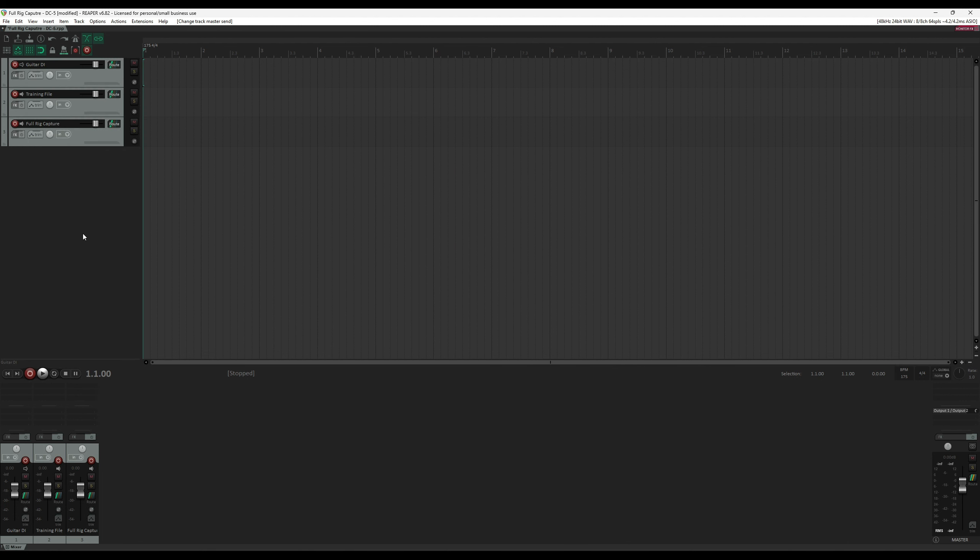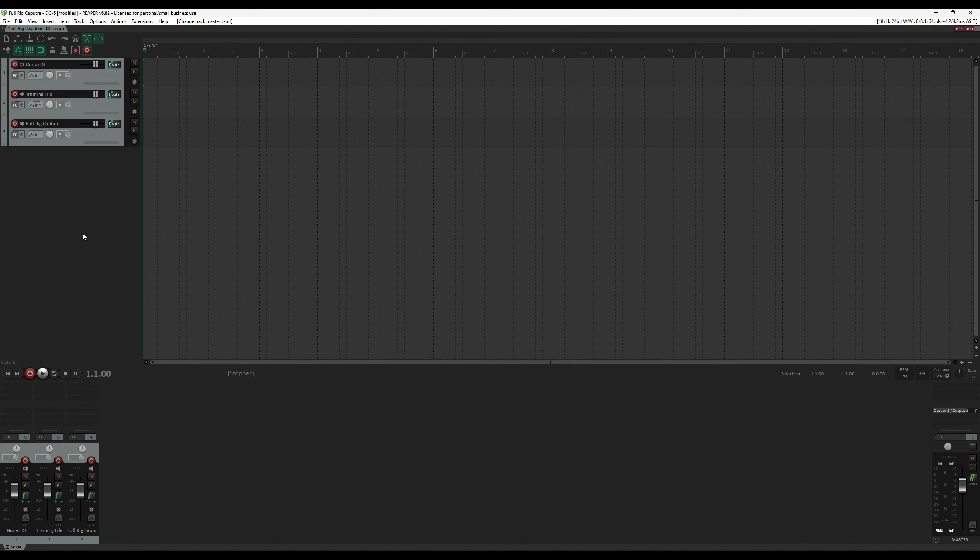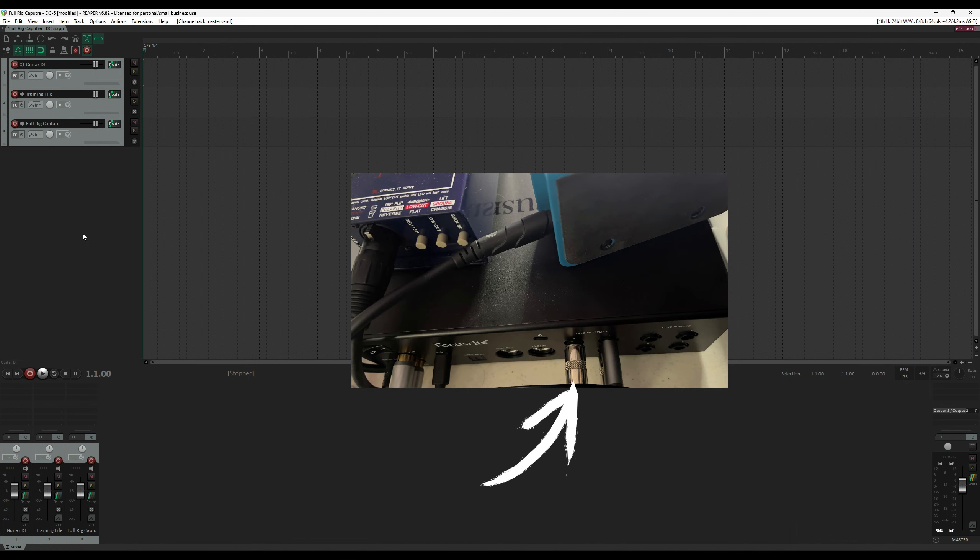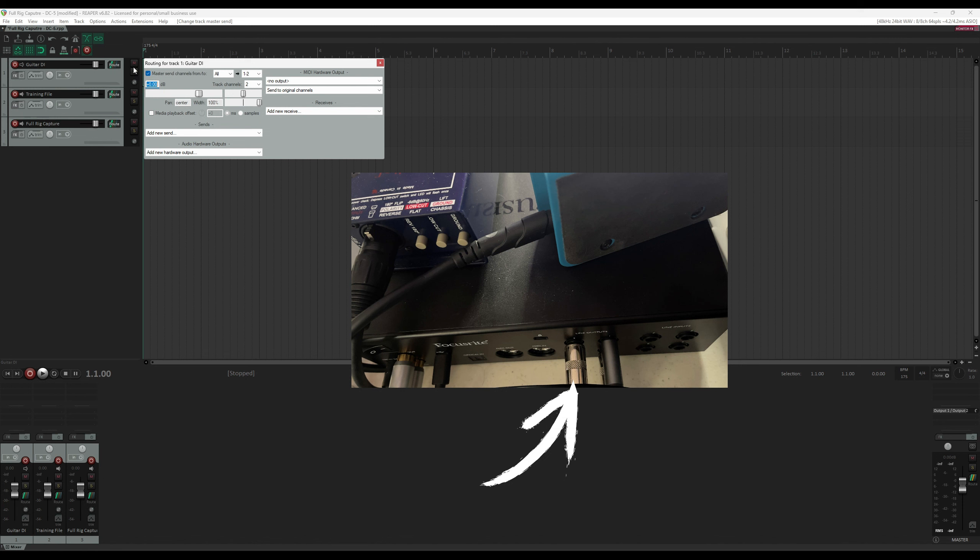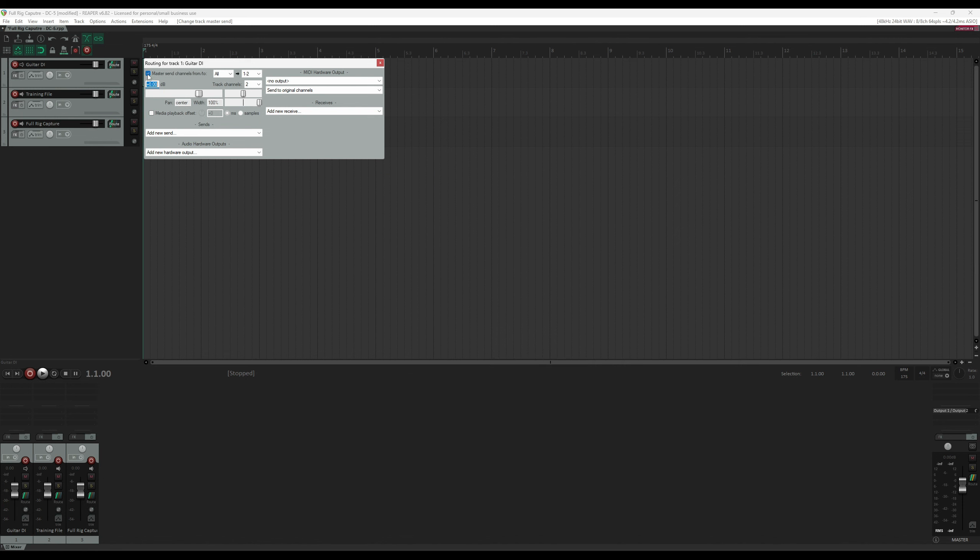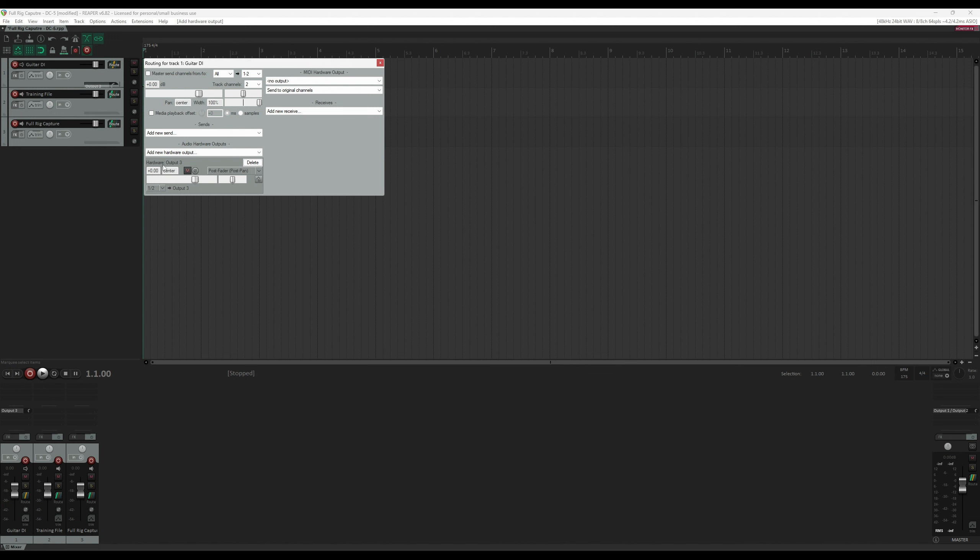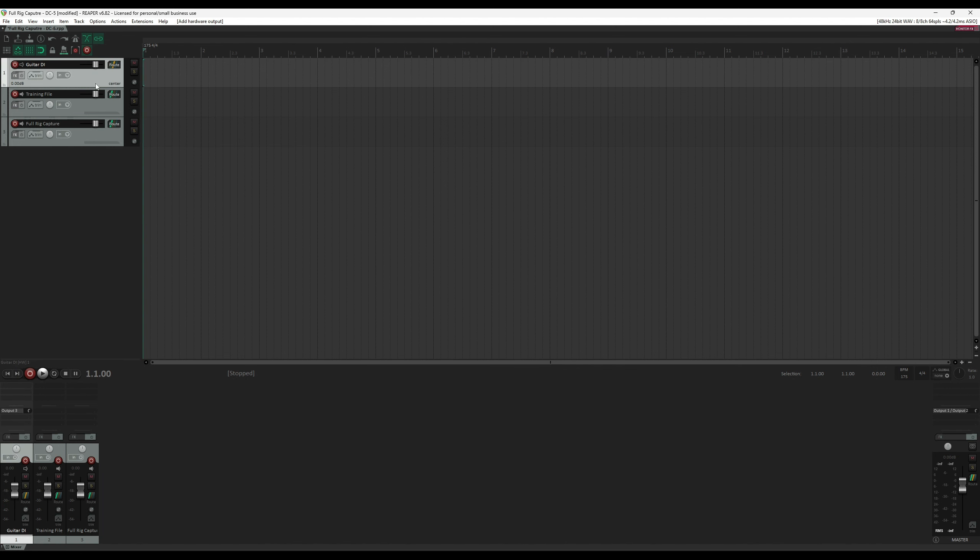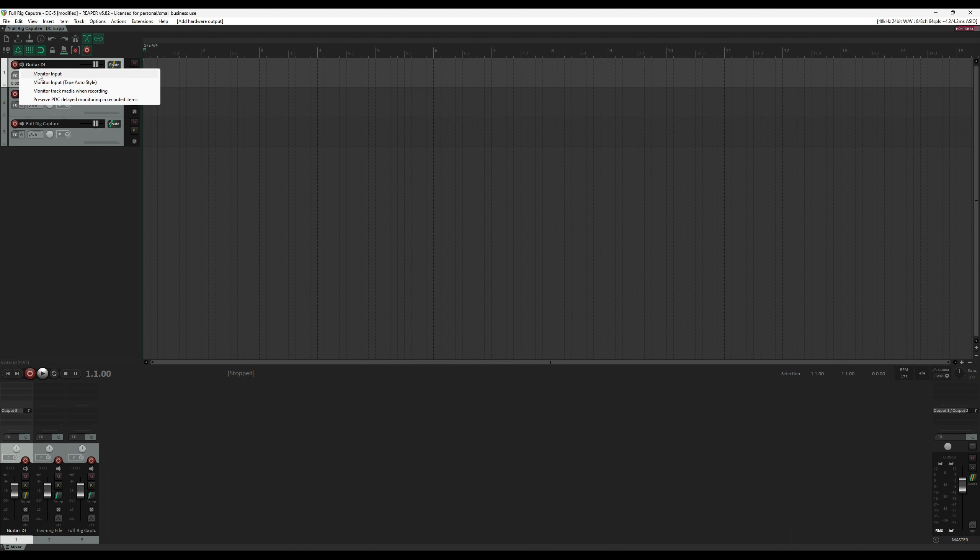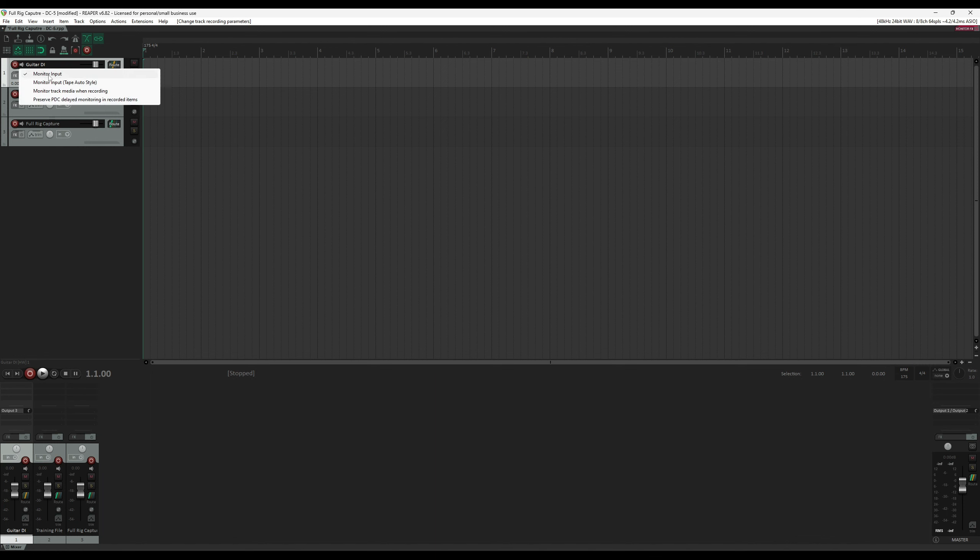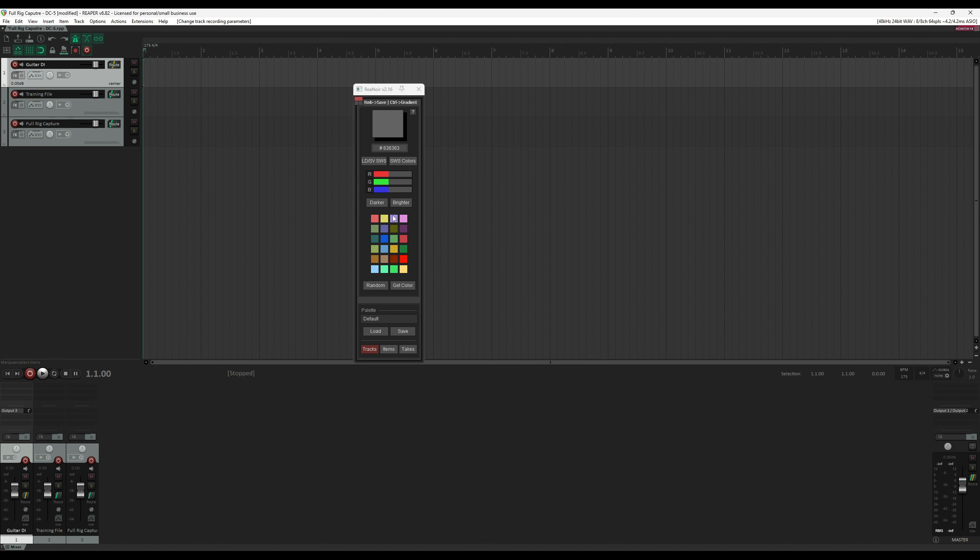We then need to take this track's output to the Reamp box, which is then connected to the Input Jack on the amp. On my interface, that is output number 3. So I'm going to go to Route button on the track. I'm going to uncheck Master Send Channels so it doesn't send it to the main out. And then we're going to select Output 3 under Audio Hardware Outputs. We also need to turn on Monitoring on this track. I'll do that by right-clicking next to the Record button and making sure that Monitor Input is selected. The first track is now ready. Let's give it a color to identify easy.